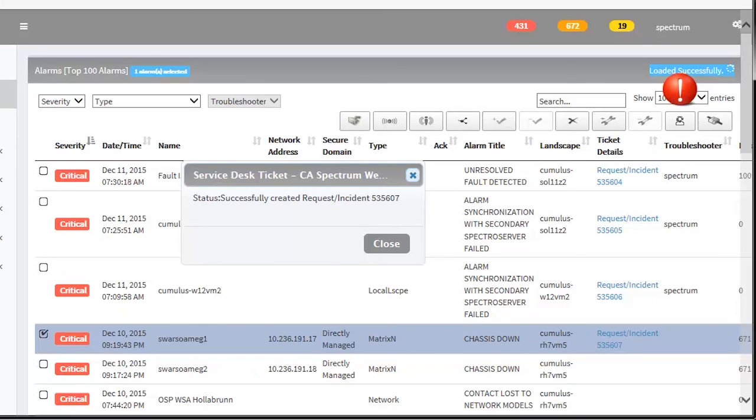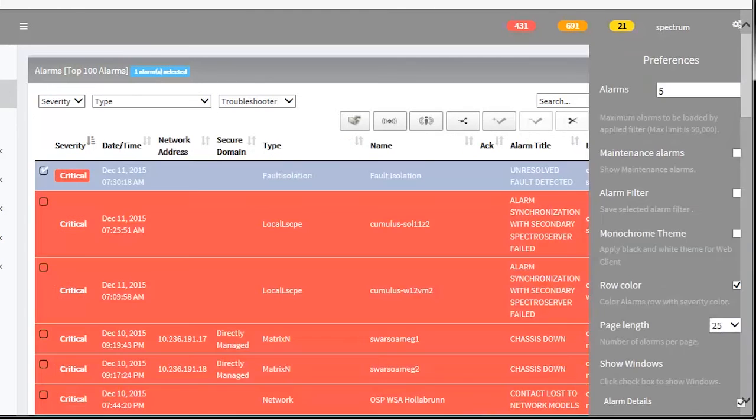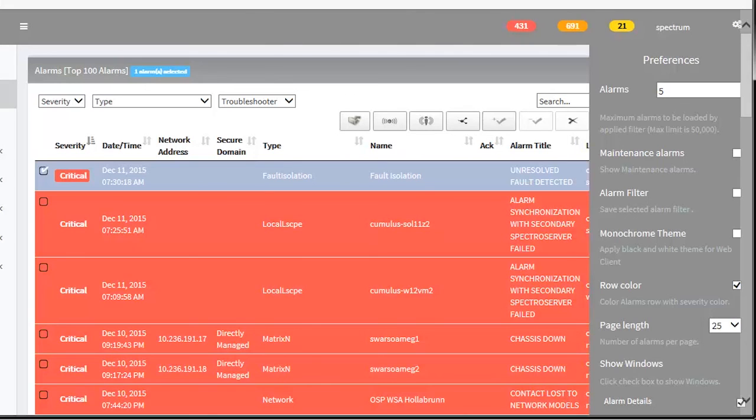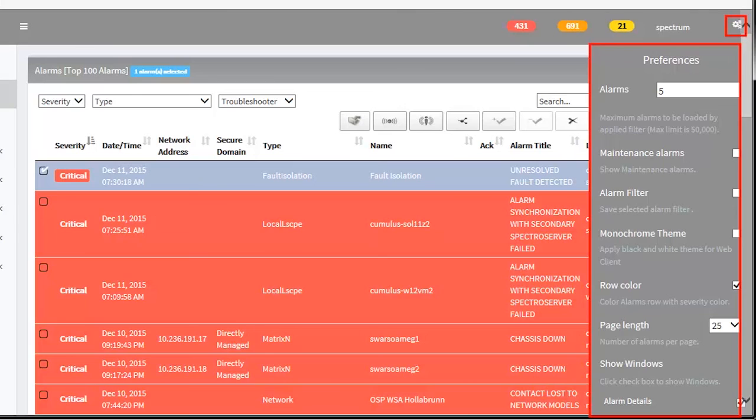You can customize the look and alarms display of the Web Client by setting your required preferences. Any changes done in the Web Client, such as in the alarm settings, filters, and view, will be available in the next login.